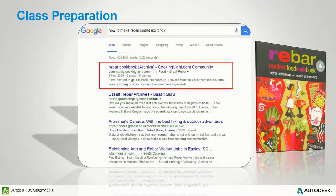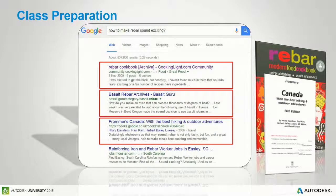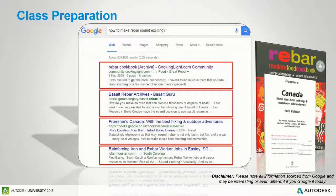I thought I'd spice things up with a rebar cookbook. Then let's look at how to increase the heat of an oven. There's Frommer's Guide to the Hitchhiker's Guide to Canada - not great, only two out of five. And also, if anyone's looking for a new job, reinforcement and iron worker in Eastleigh, South Carolina - though that was three months ago, so they've probably filled that position now.